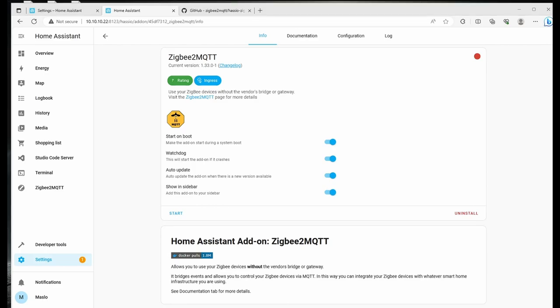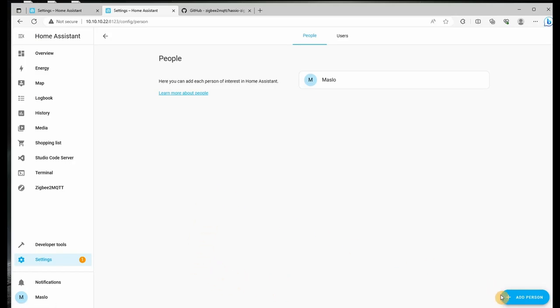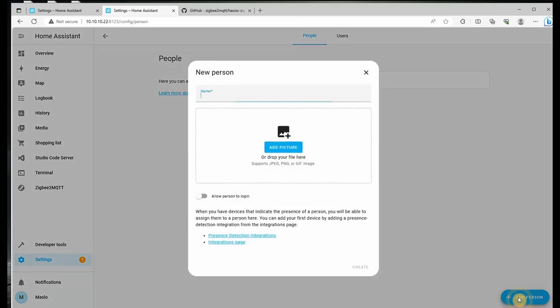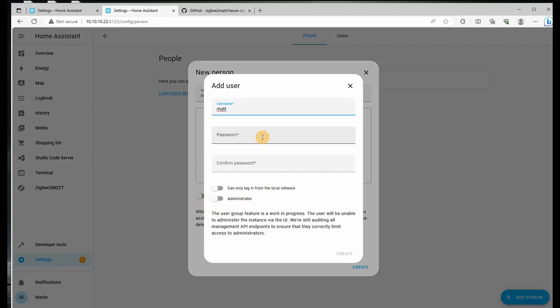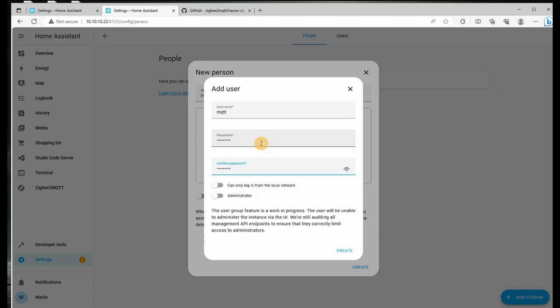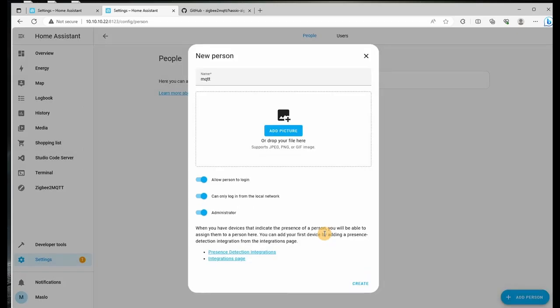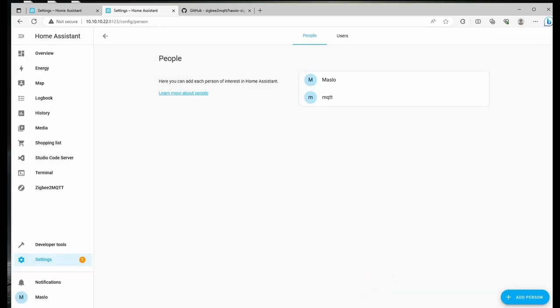What we'll do now is create a user to be used in our MQTT instance. Let's go down to settings, people, and new person. So we're going to call this one MQTT. We're going to allow it to log in and give it a password. We want to allow it to be used only for the local and we'll give it administration. Let's click on create. So user has been created.